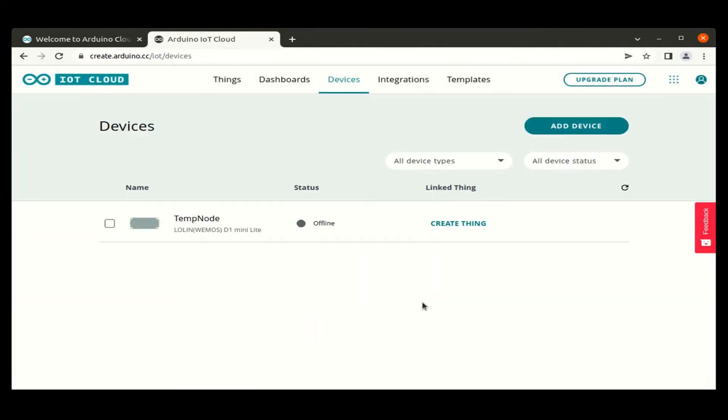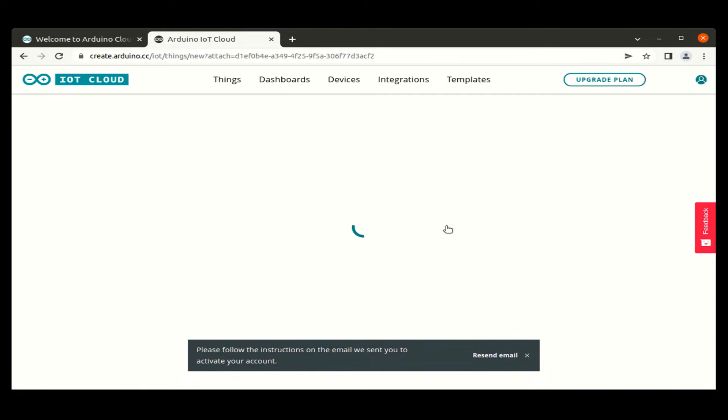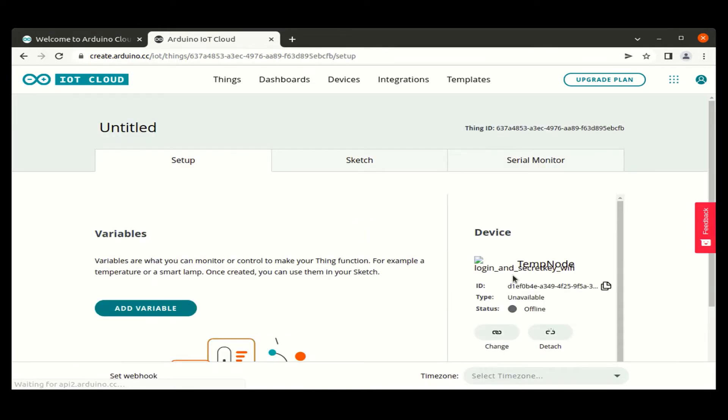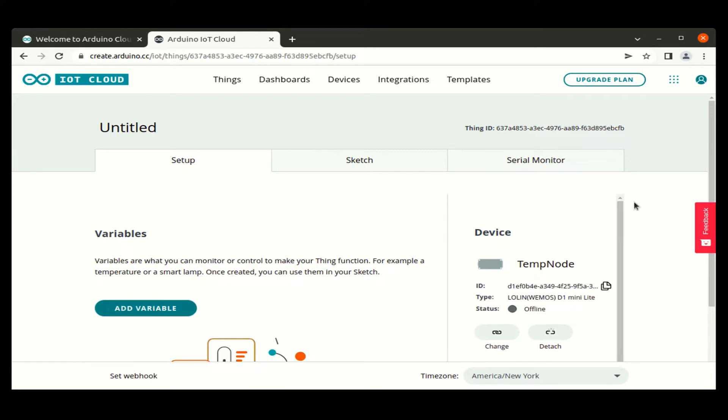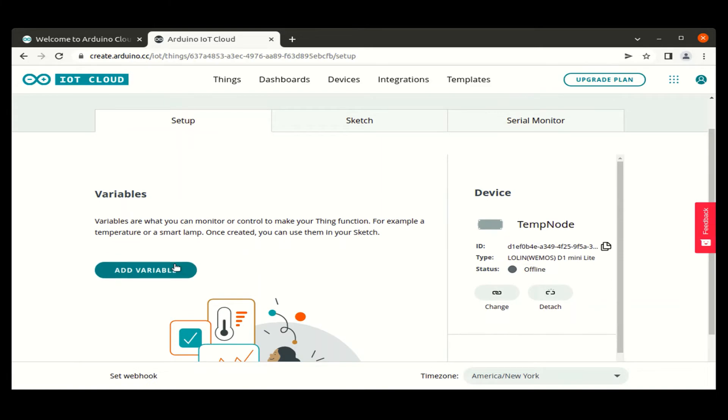Now we have successfully created a device in our account. Once the devices are created, we can create a thing or multiple things to each device. The thing is a variable which we will be uploading to the cloud or which can be controlled from the cloud in the device. So let us create a temperature variable for our device, which is the thing which we will be sending to the cloud.